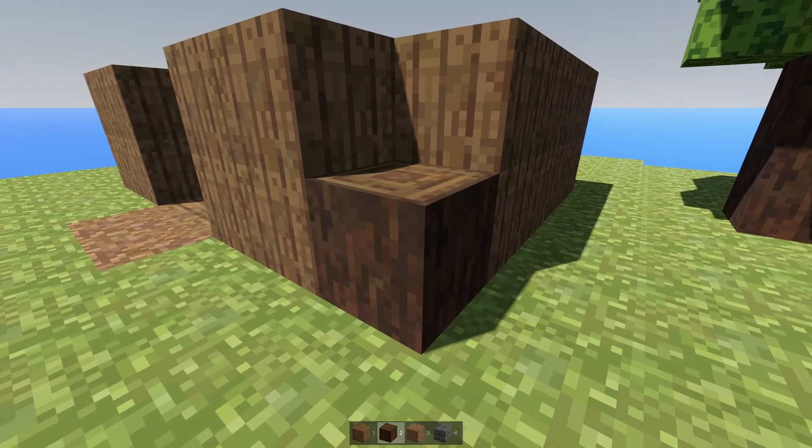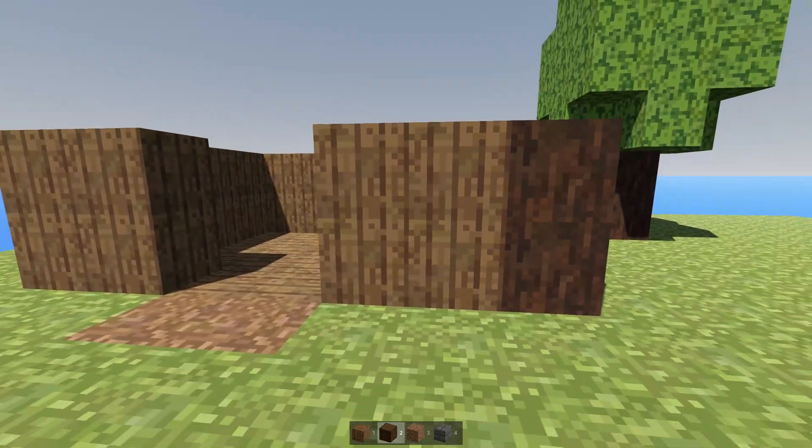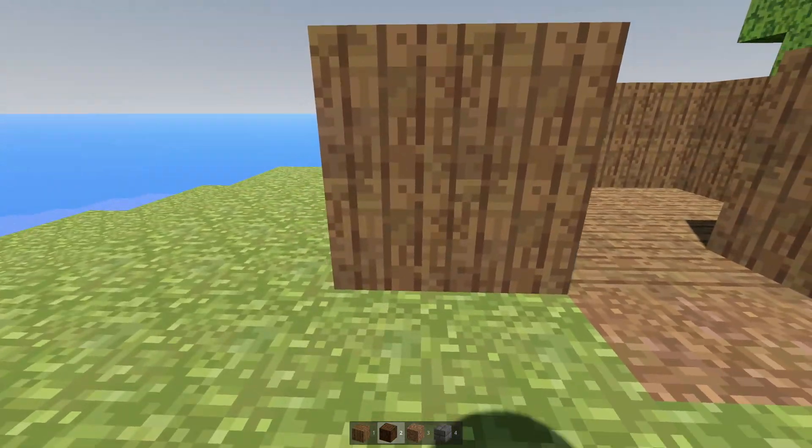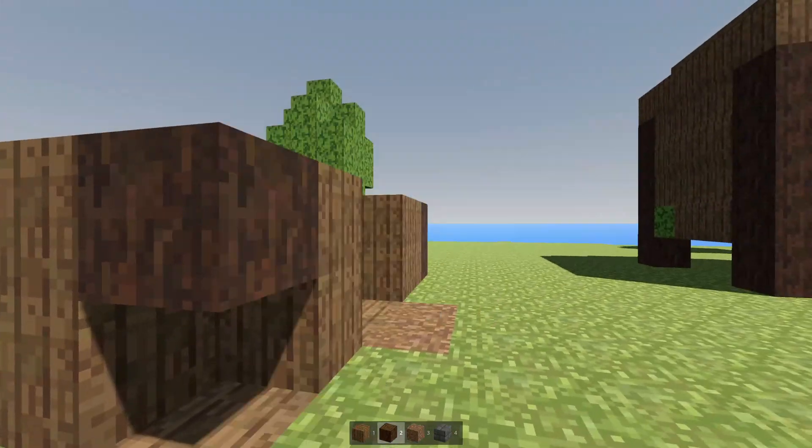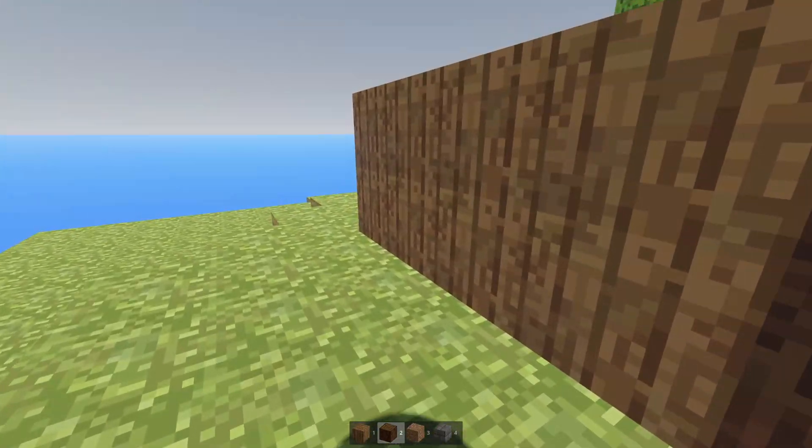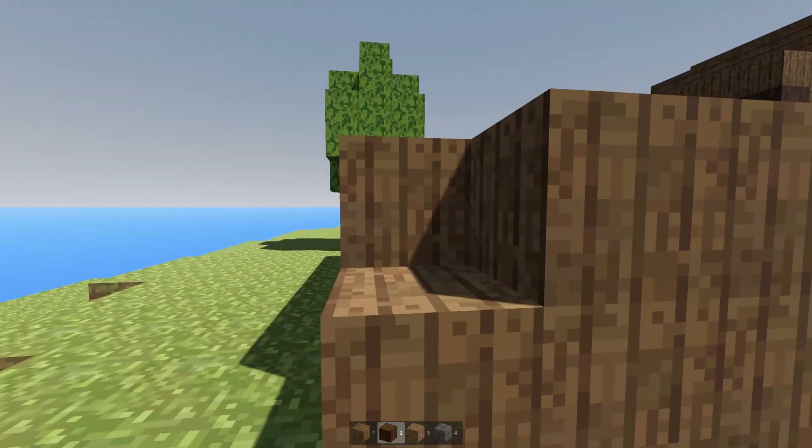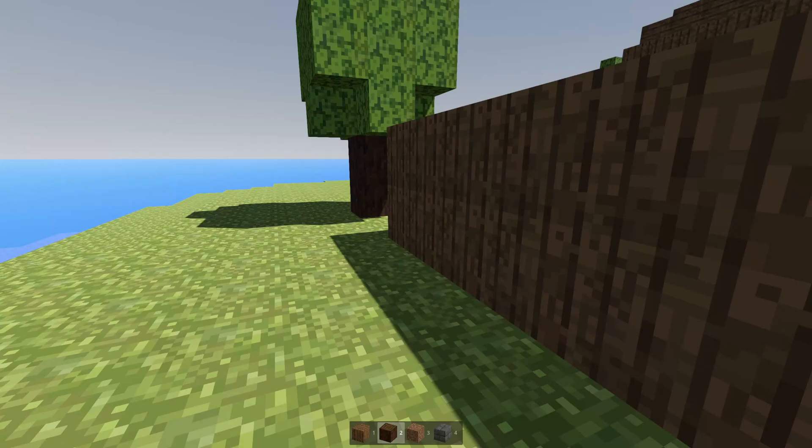After placing some wood planks, we can press 2 and place some logs. Now we can make whatever our heart desires, as long as it's with these four blocks.